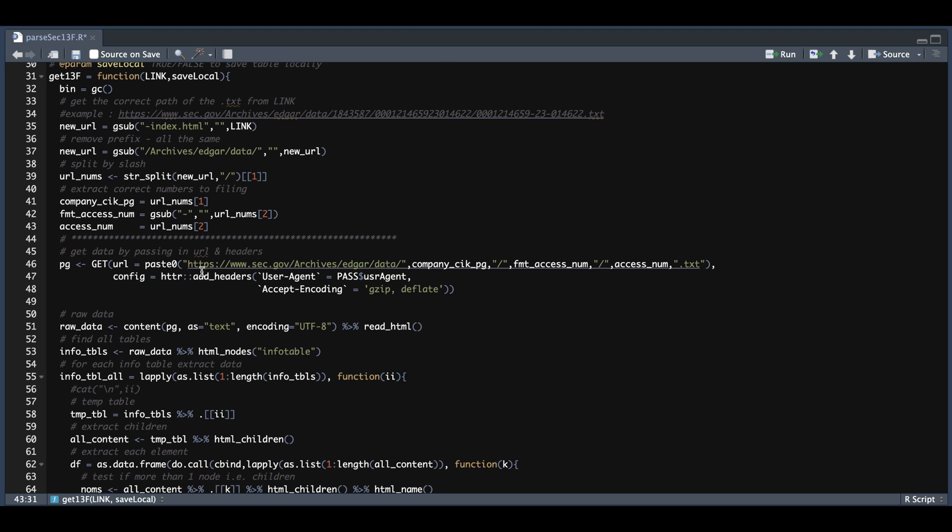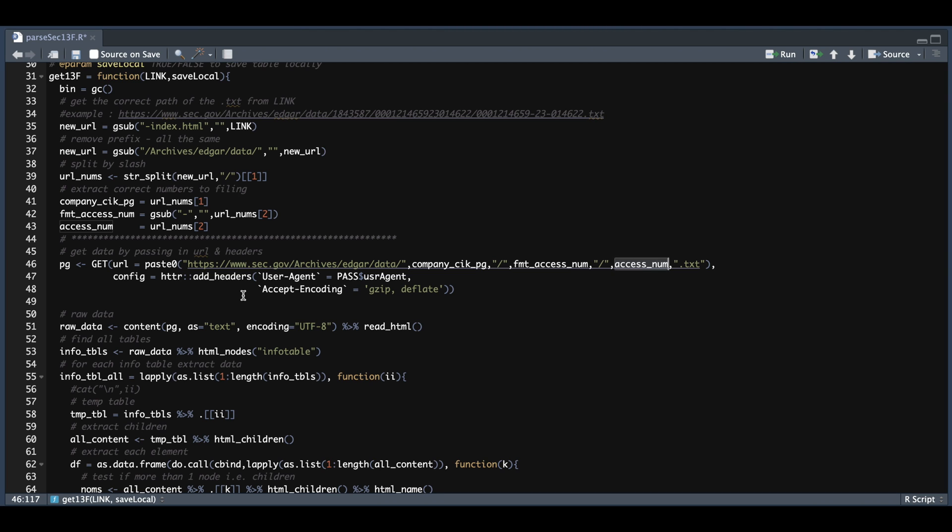I have already coded the correct URL. We just need to pass in those elements. So the company CIK page, the formatted access number, and just the regular access number, we're going to pass in our user agent. So make sure that's updated in lines 11 and 12. Once that's read in, we're going to extract the raw data. Now from the raw data, we need to extract all the info tables.